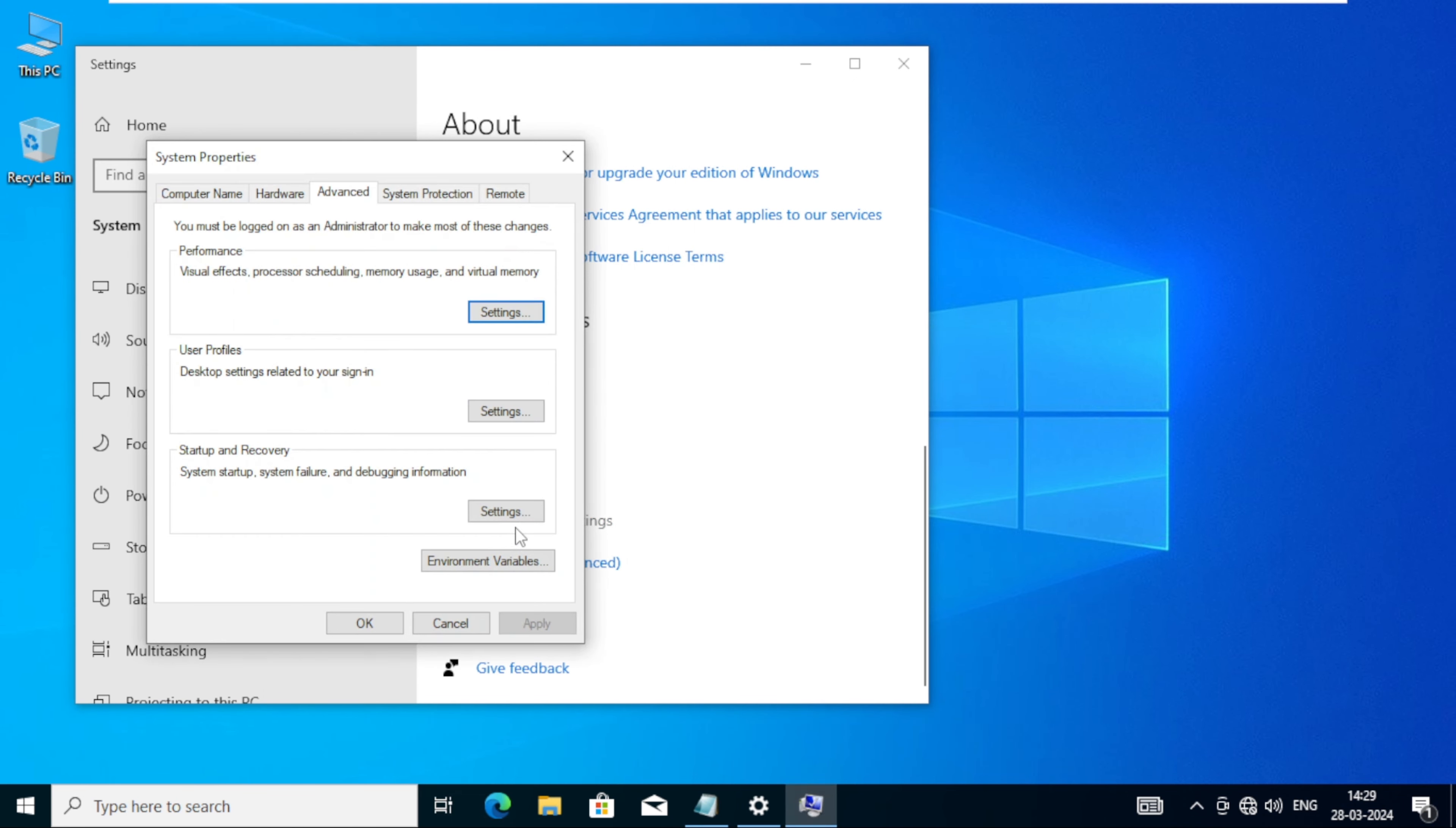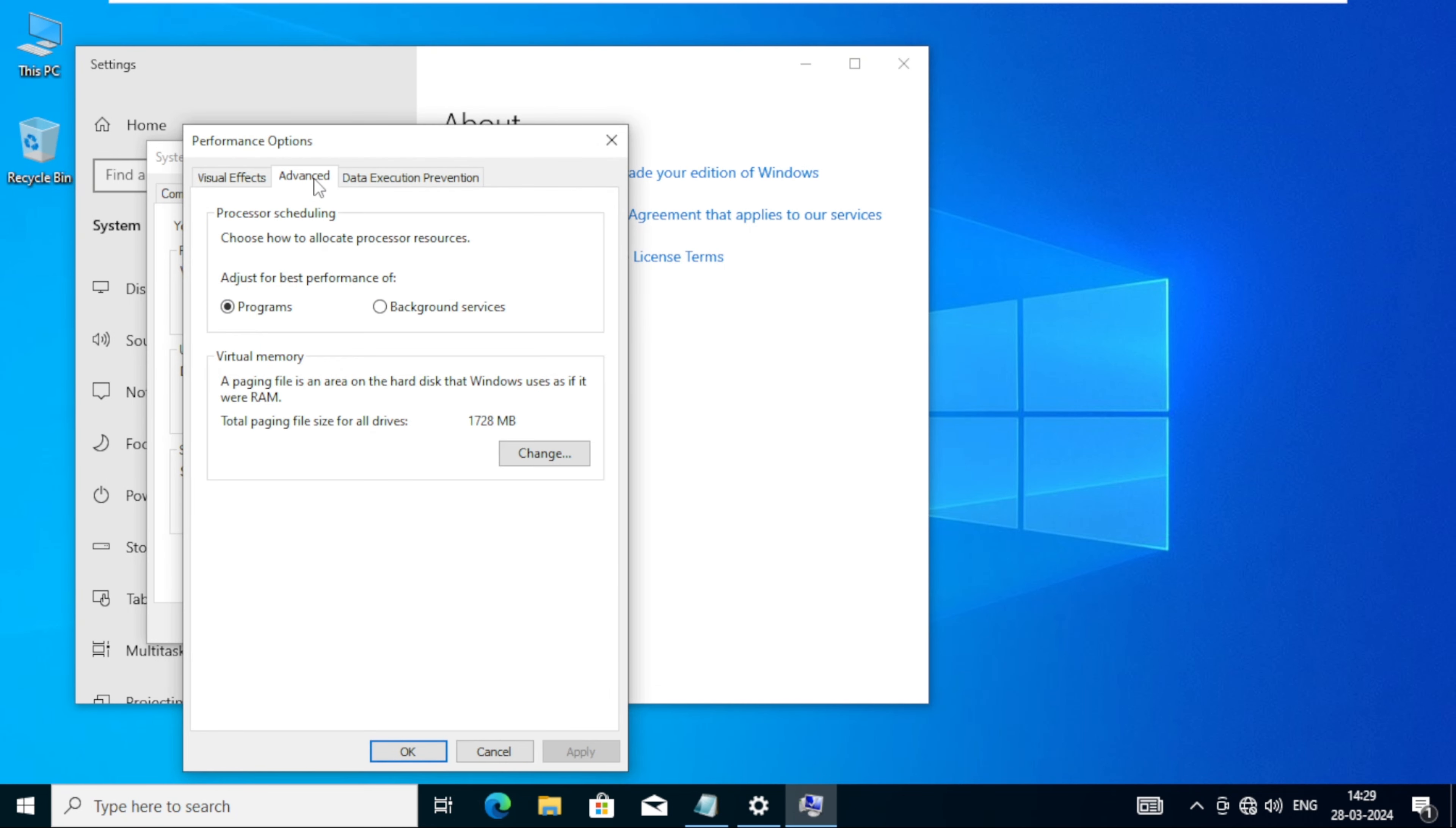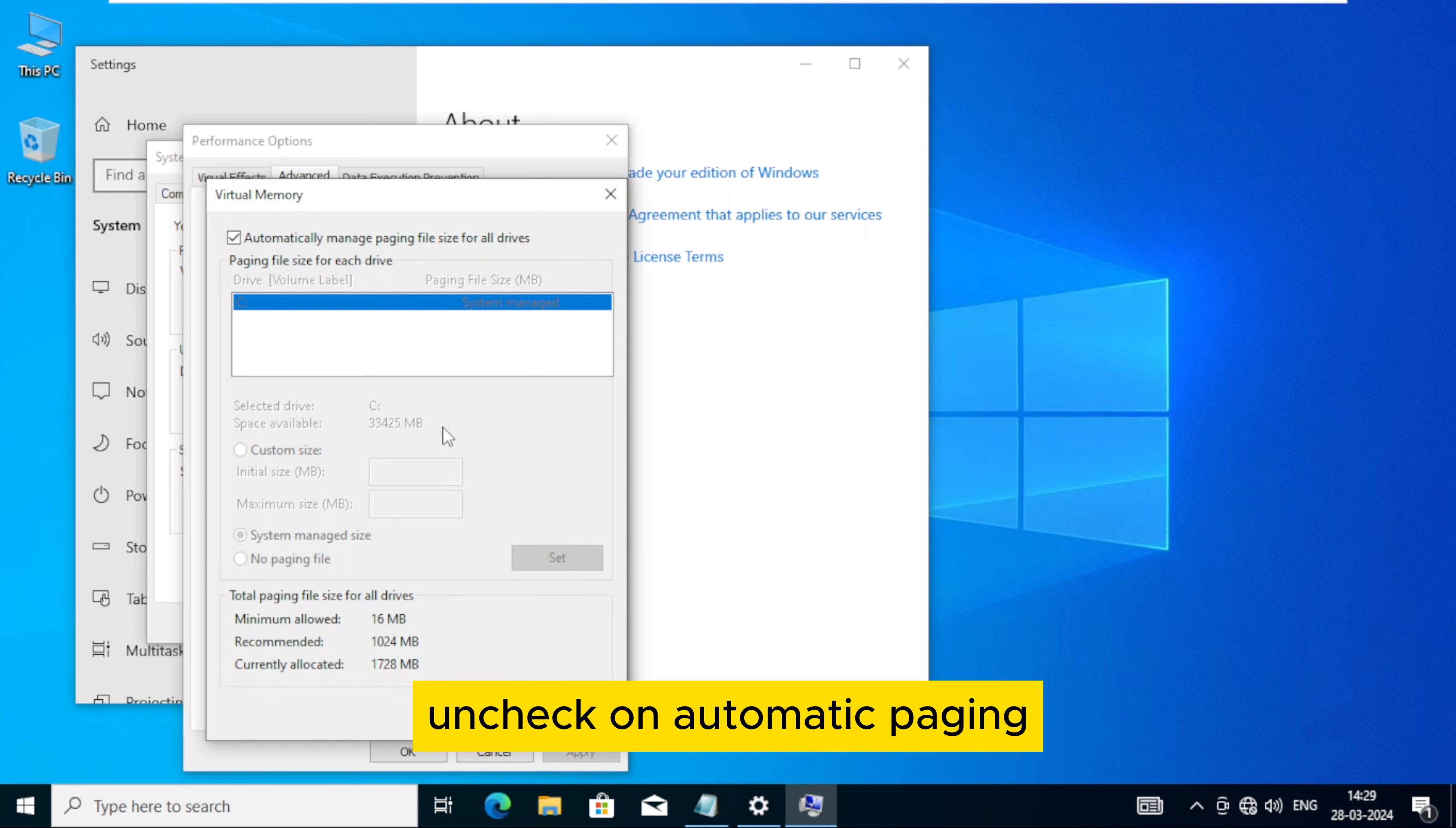Click on Advanced System Setting. Click on Settings. Click on Advanced. Click on Change in Virtual Memory.